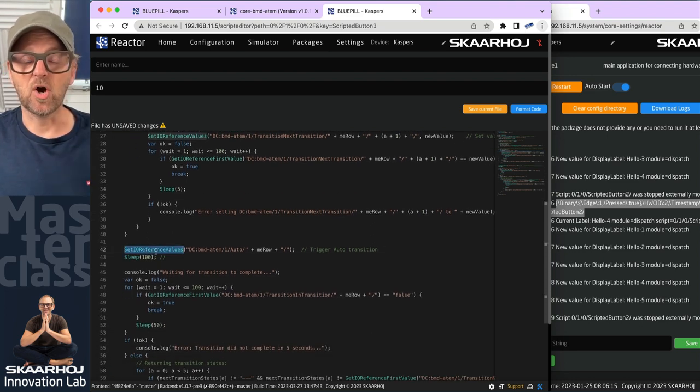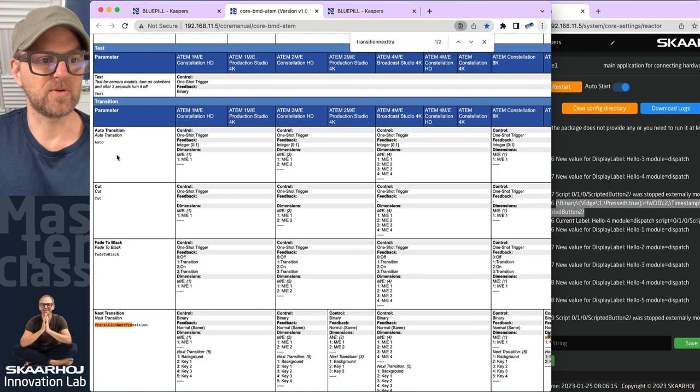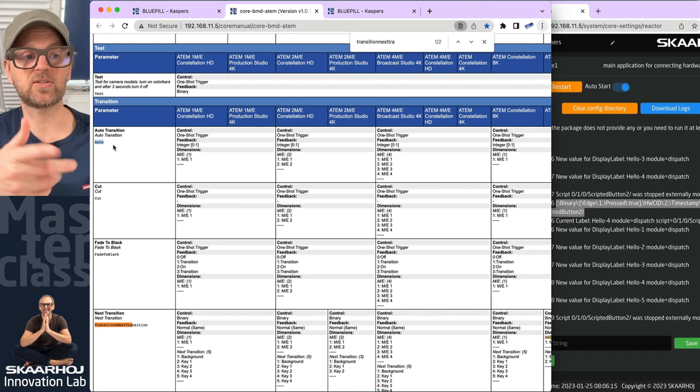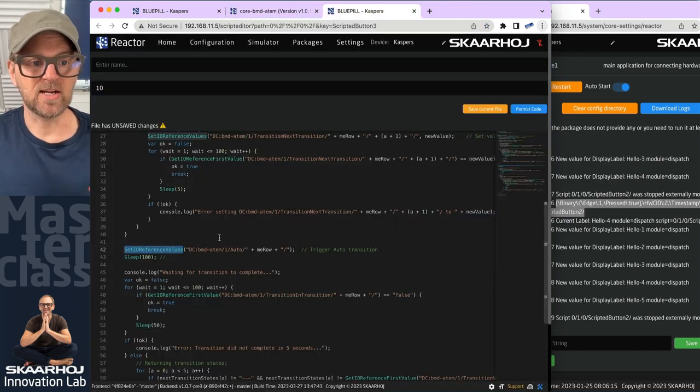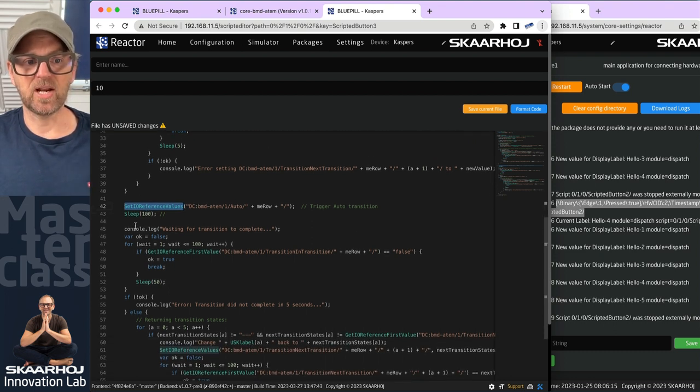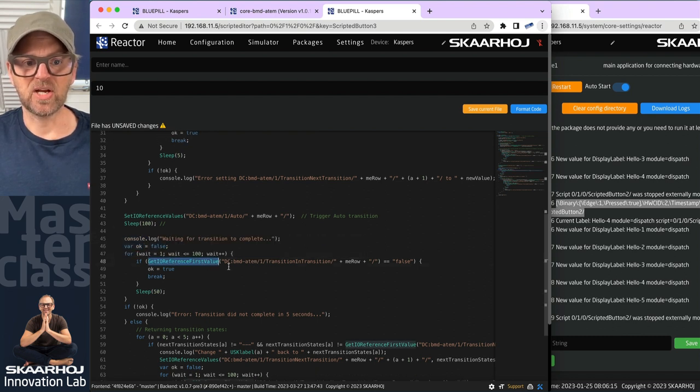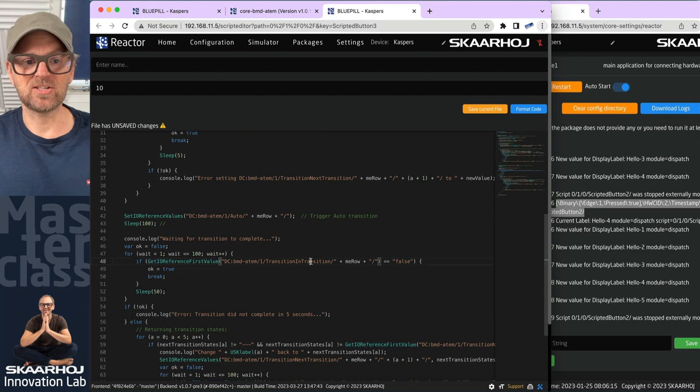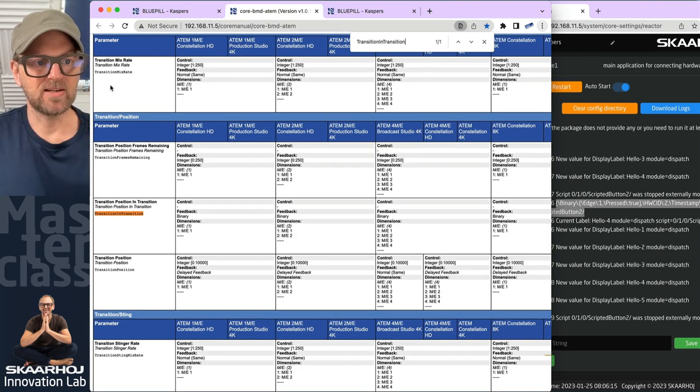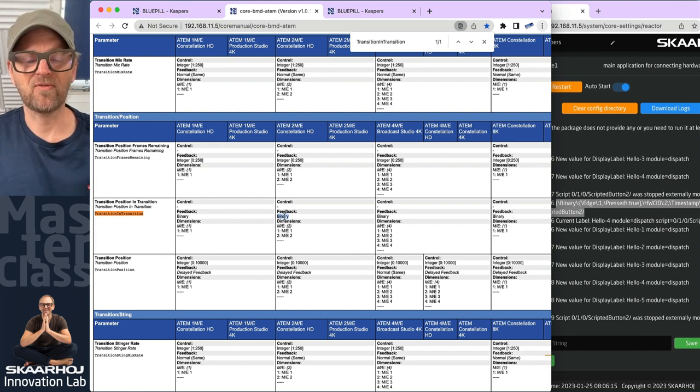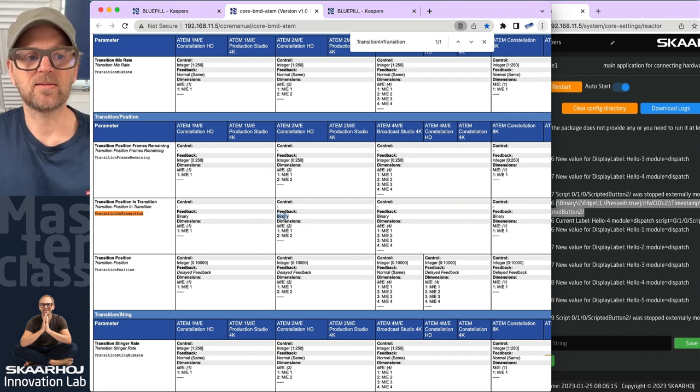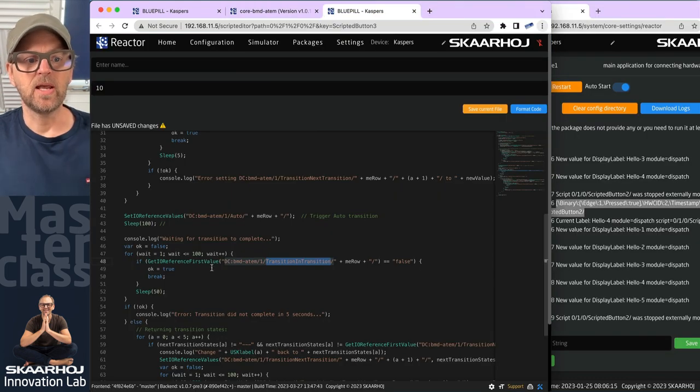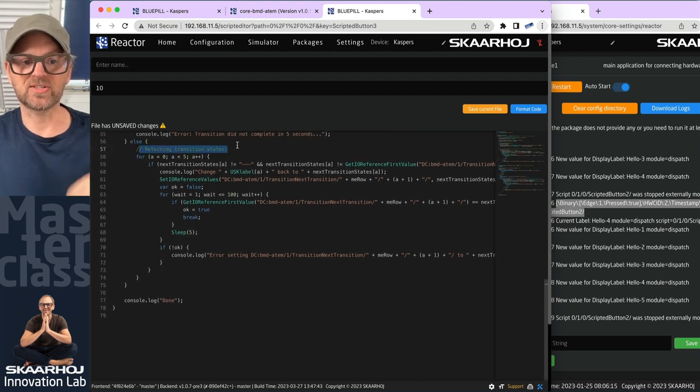I'm setting that IO reference, then I'm basically going through a loop here where I'm waiting to check if it gets set. In other words, I'm reading the value back to make sure that it happened. If it happens, then I am breaking out of this loop and moving on to the next one. So I'm checking all the time. I'm not just blindly sending these off. I'm actually making sure that my manipulation of the keyer is happening according to my intention. Then after having done that, I'm executing the auto. I'm just sleeping for a hundred milliseconds, waiting for the transition to complete by checking if the transition in transition parameter is indicating. This is a flag in the ATEM switcher that will tell you whether you are in the middle of a transition or not. We are basically waiting for that to complete, and when that's complete, we are returning the transition state back to the normal.